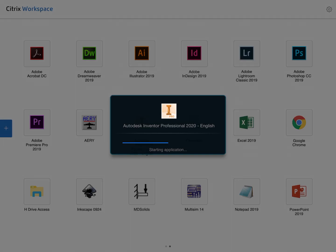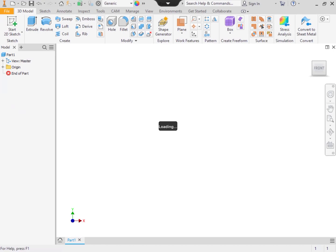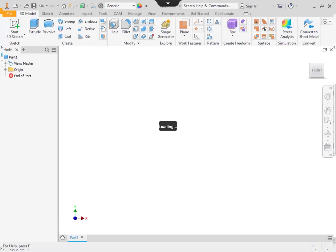Once you do that, Inventor should open up easily for you, and it should take very little time the next time that you try opening Citrix up.